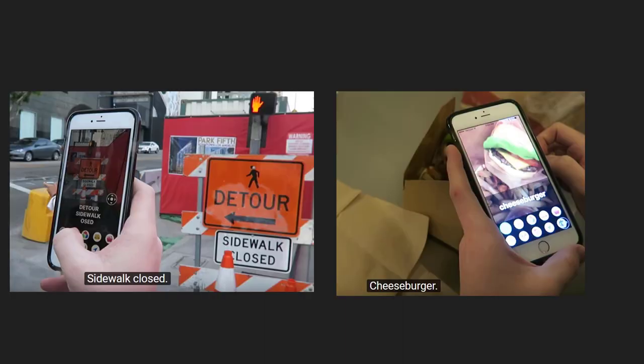A final interesting example of NLP blended with computer vision is the development of apps for vision-impaired people. A user can hold up their phone to an object or text and the app will tell the user what it sees, such as a crossing or road work. Or it will read out text found on a sign or on a menu. These kinds of developments show how AI can be used to make our world more accessible and friendly.